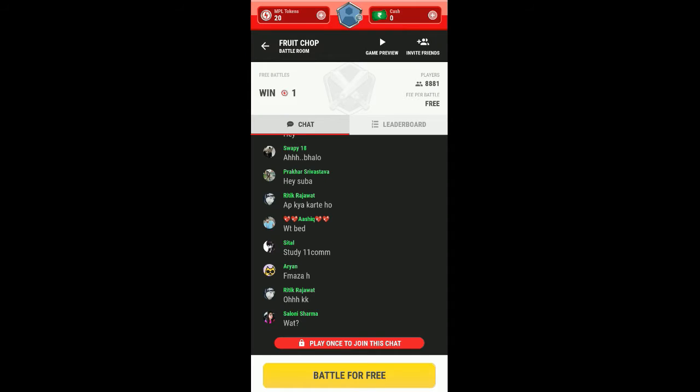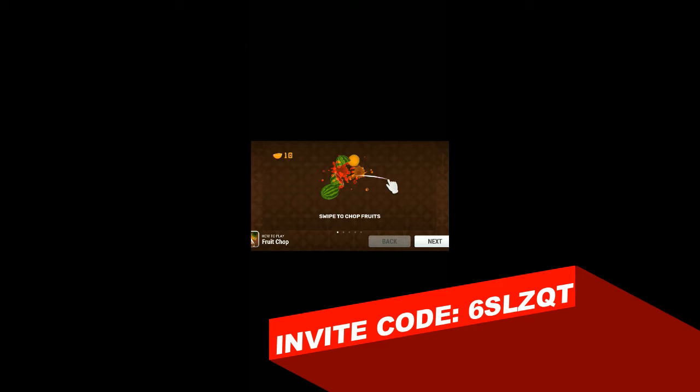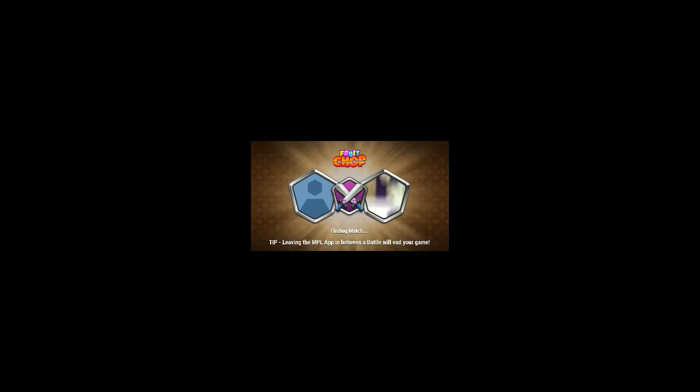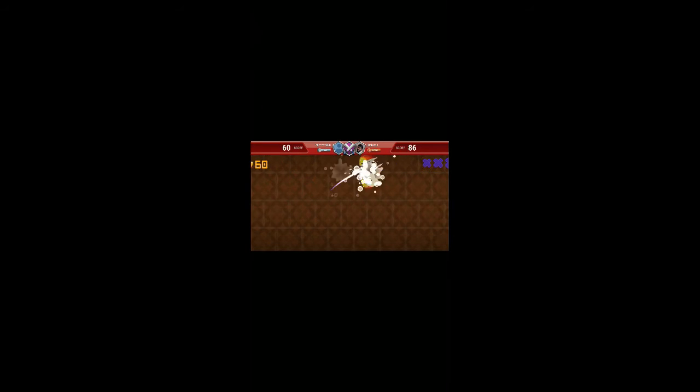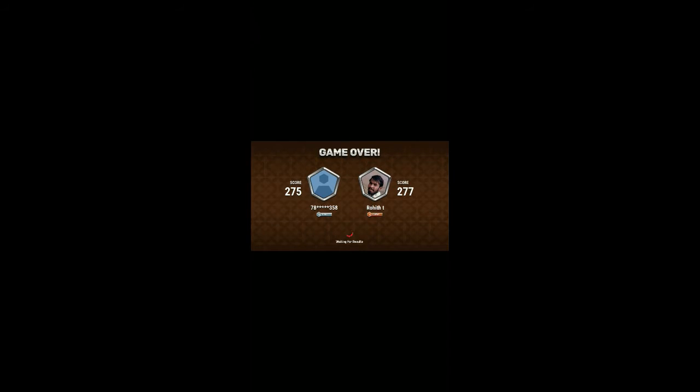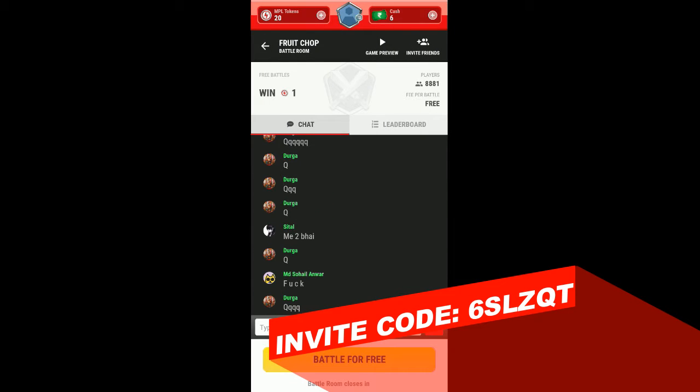We can play it for free and I have the free ticket to play the game, so I'm playing it. Here's the free battle, so it found me a player. We are going to play with him. And he won, so we lost.